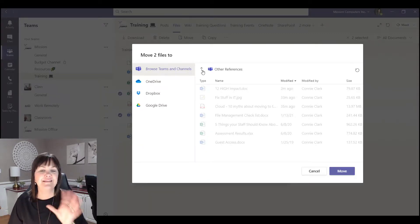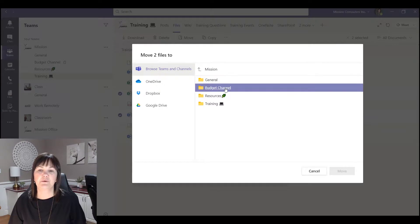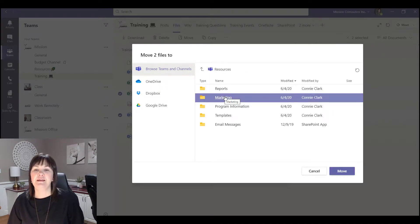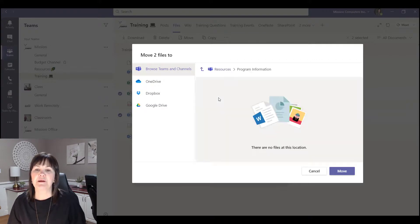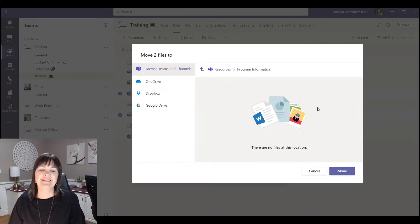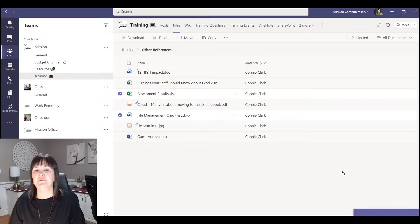Okay so let's say I want to take these two files and I want to move them to the resources channel and into program information. There's no files right now in this, so it's telling me what files are already existing in that folder. So I'm going to hit move.